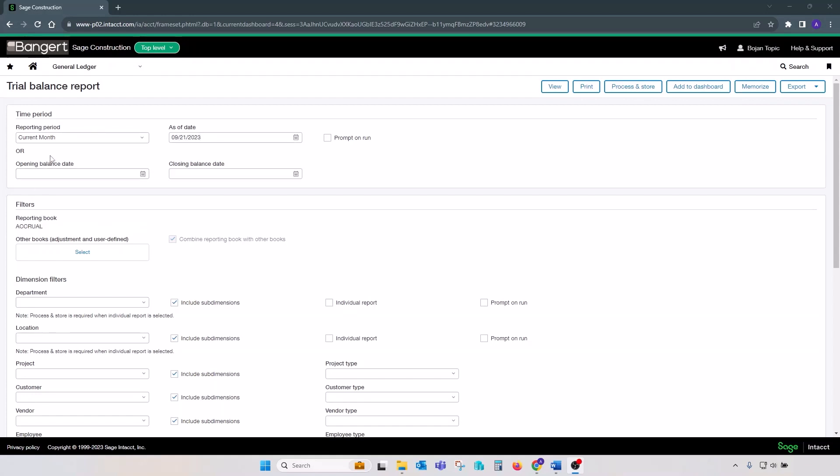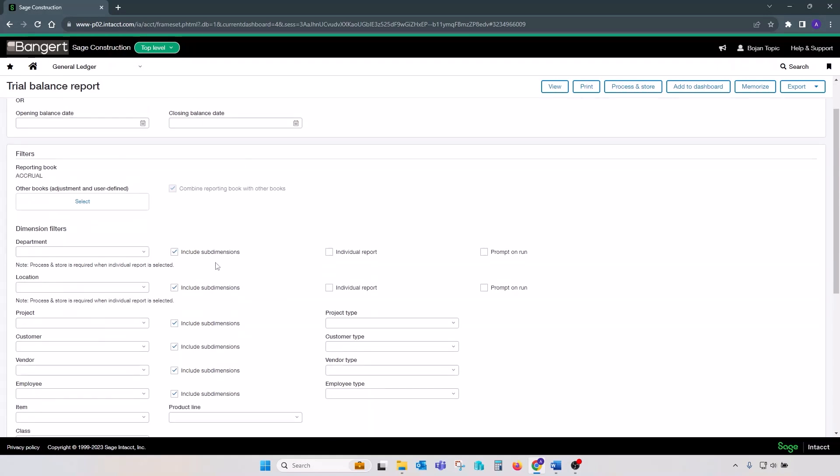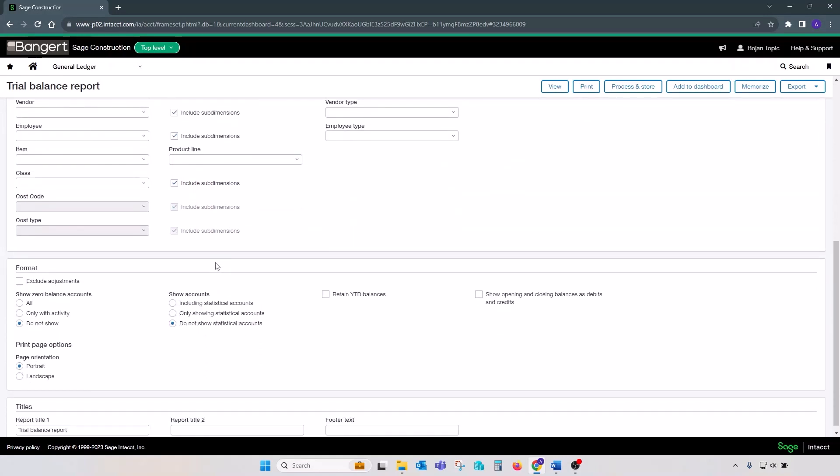To set parameters for trial balance, you can keep your reporting period as current month, since trial balance provides opening balances for each account. Cutoff date should be your period end date that you're reconciling, and you can also set up different filters here.